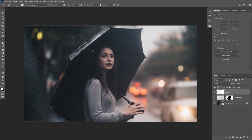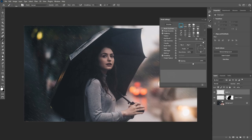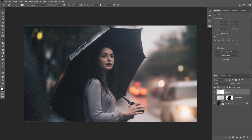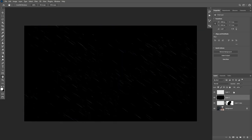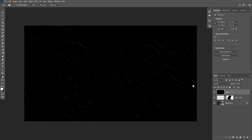Now add another layer on top, take the rain brush again, and increase the brush size for this layer along with more spacing. To add a depth of field effect to this layer, add a new layer underneath it, fill it with black, and merge the two layers together. The reason for this is so we can see the effect a little bit better.